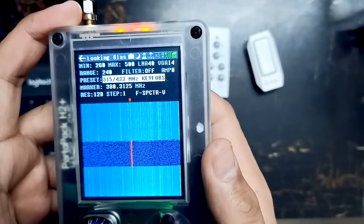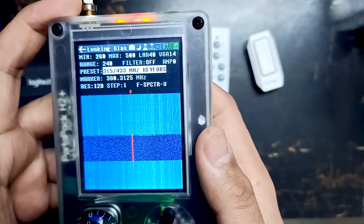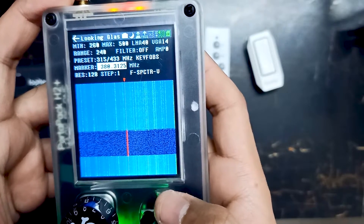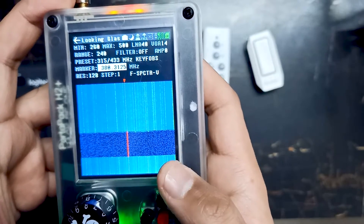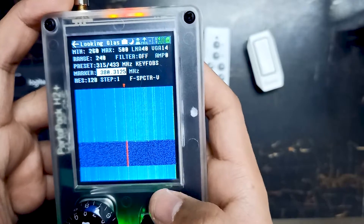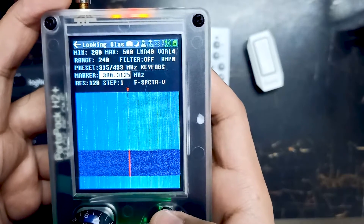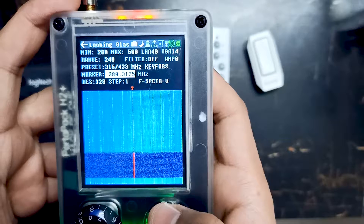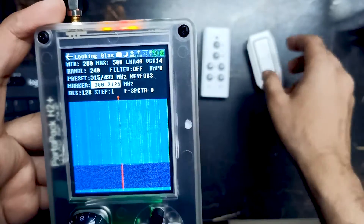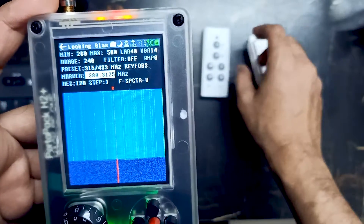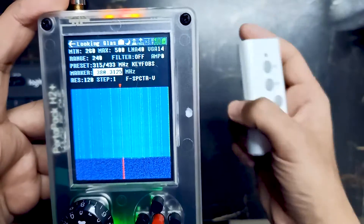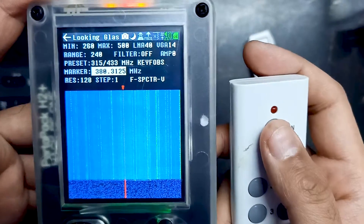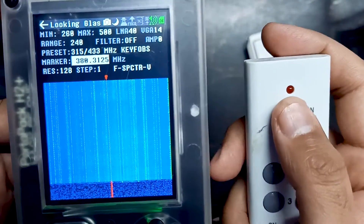As you can see, it says 'key fob' and over here there is a marker. Let's just keep the marker at the same level and we will adjust it later. We are good to go on this graph. Whenever I press the button, you have to notice on the graph, so just focus on the graph.